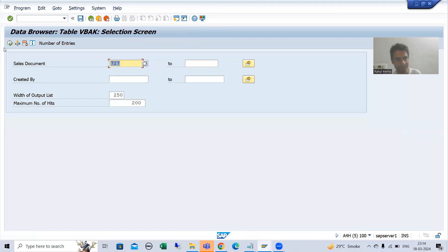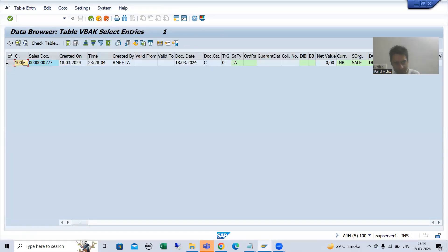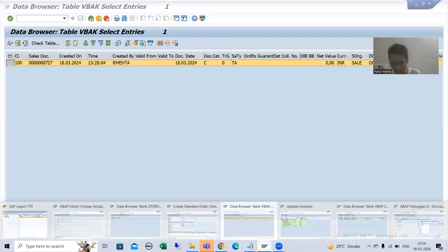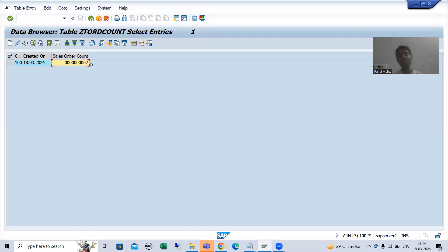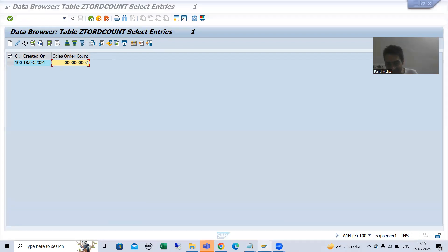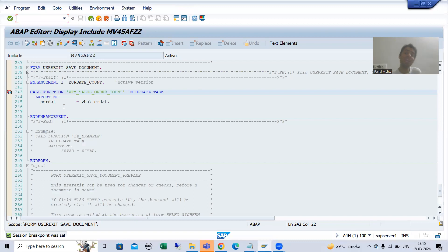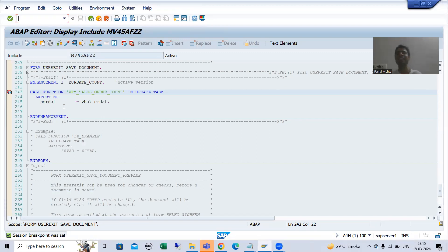Now if I show you VBAK, sales order 727 is there in the SAP table. If I show you our custom table and refresh, the counter is now two. This is the requirement we achieved through the update function module. In the next video we will extend this topic — because the same user exit is also called during change, but we do not want the counter to increase on change. We will understand how to restrict that in the next video. That's it for this video, thank you.